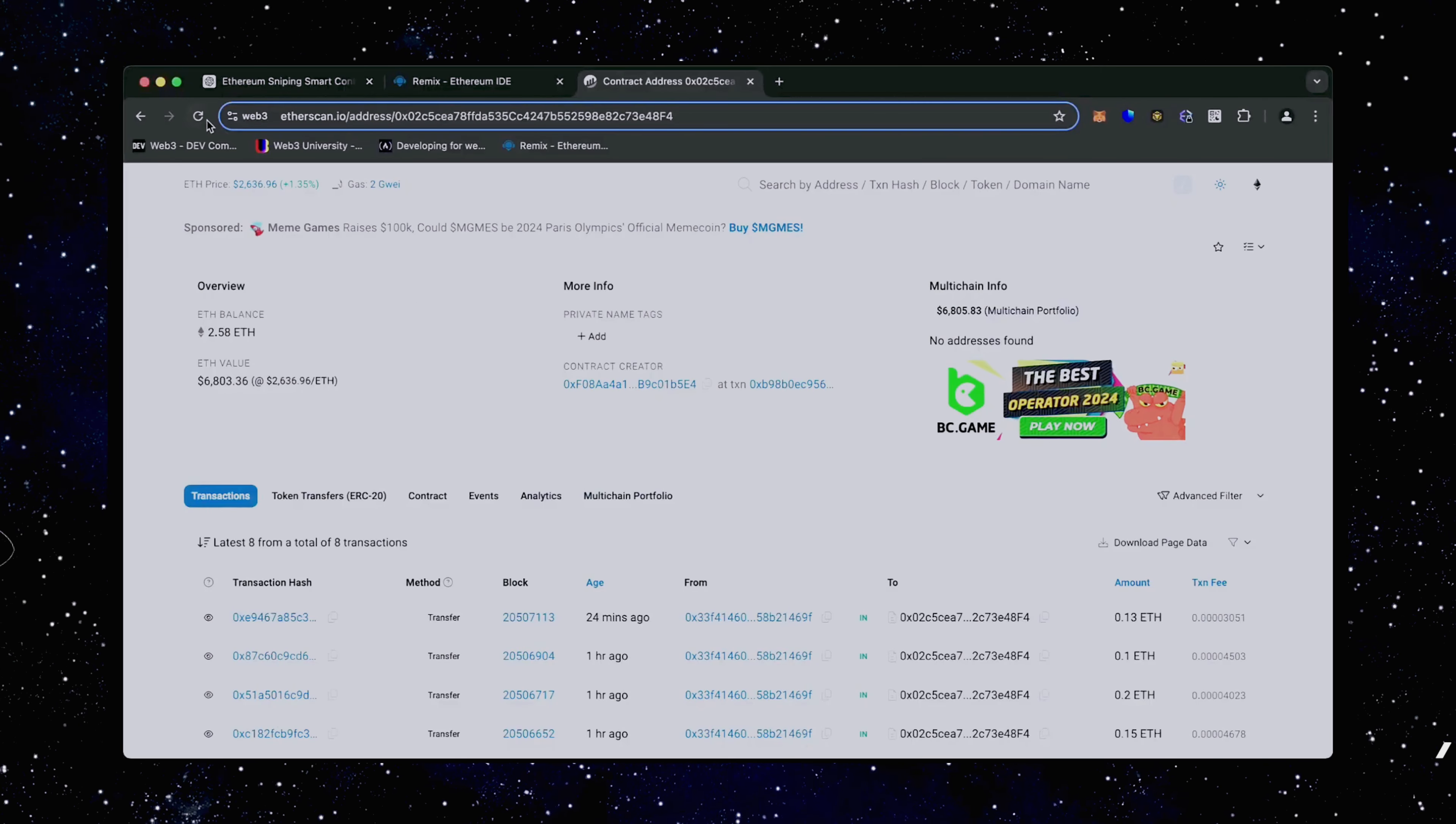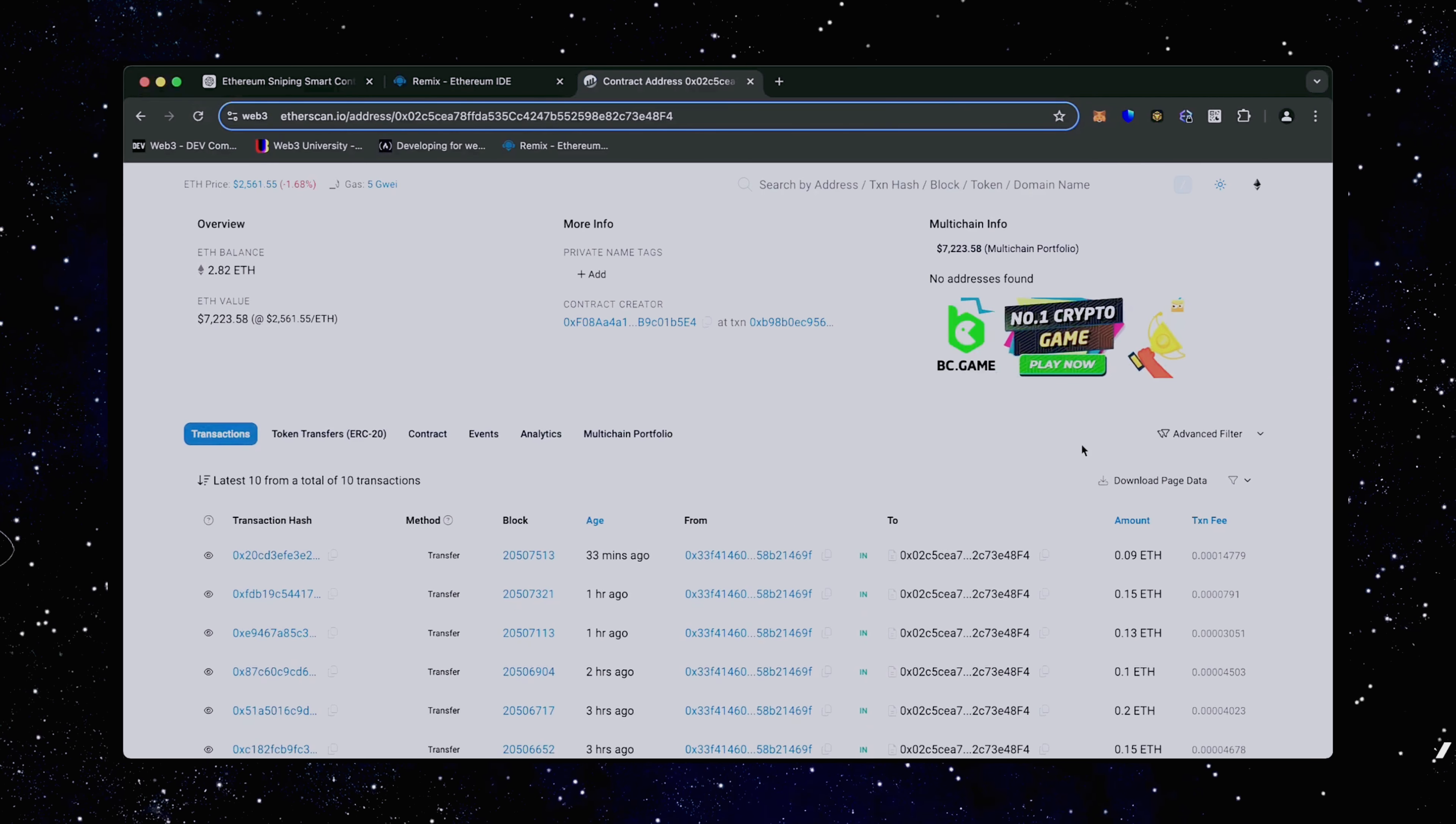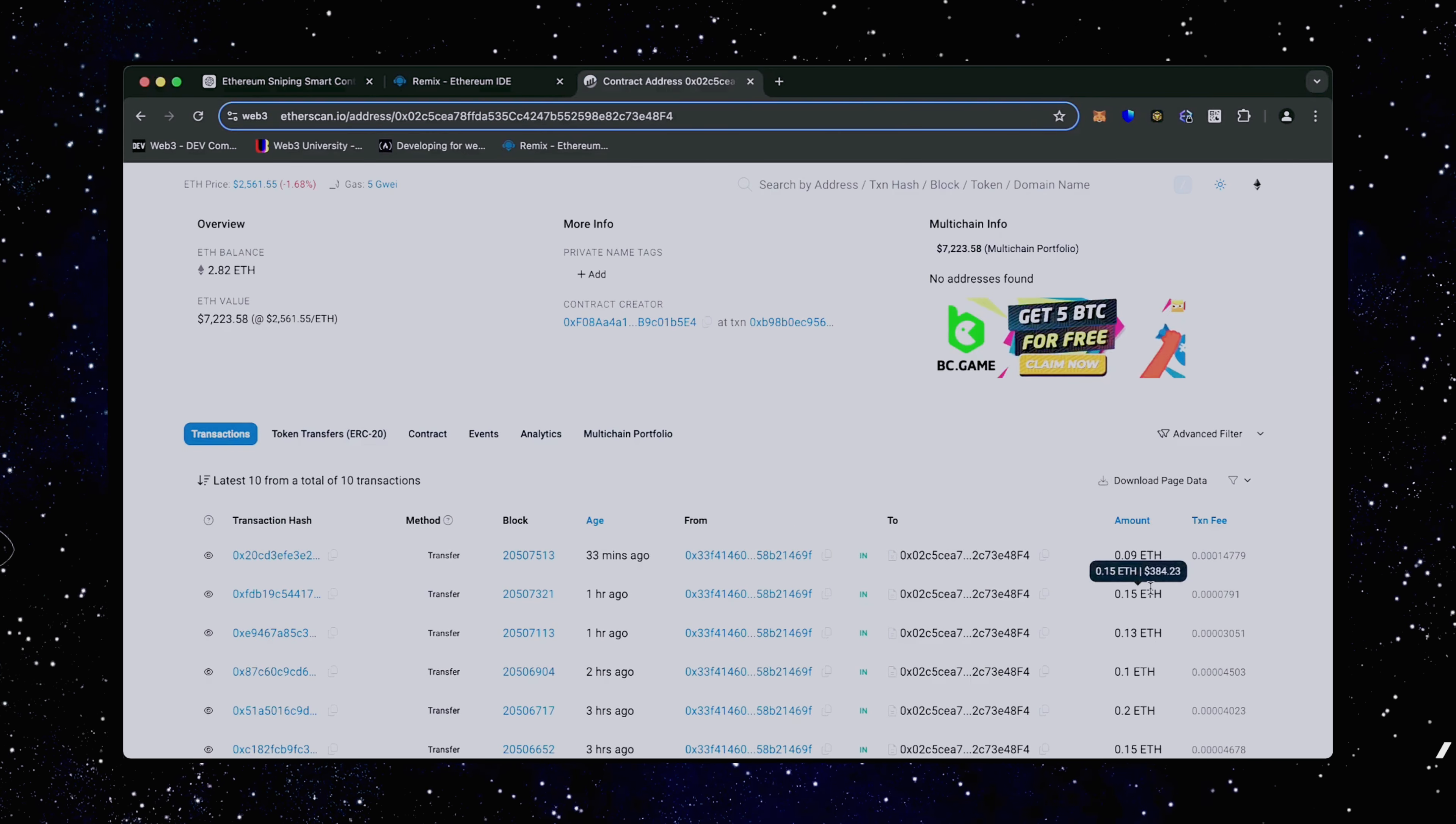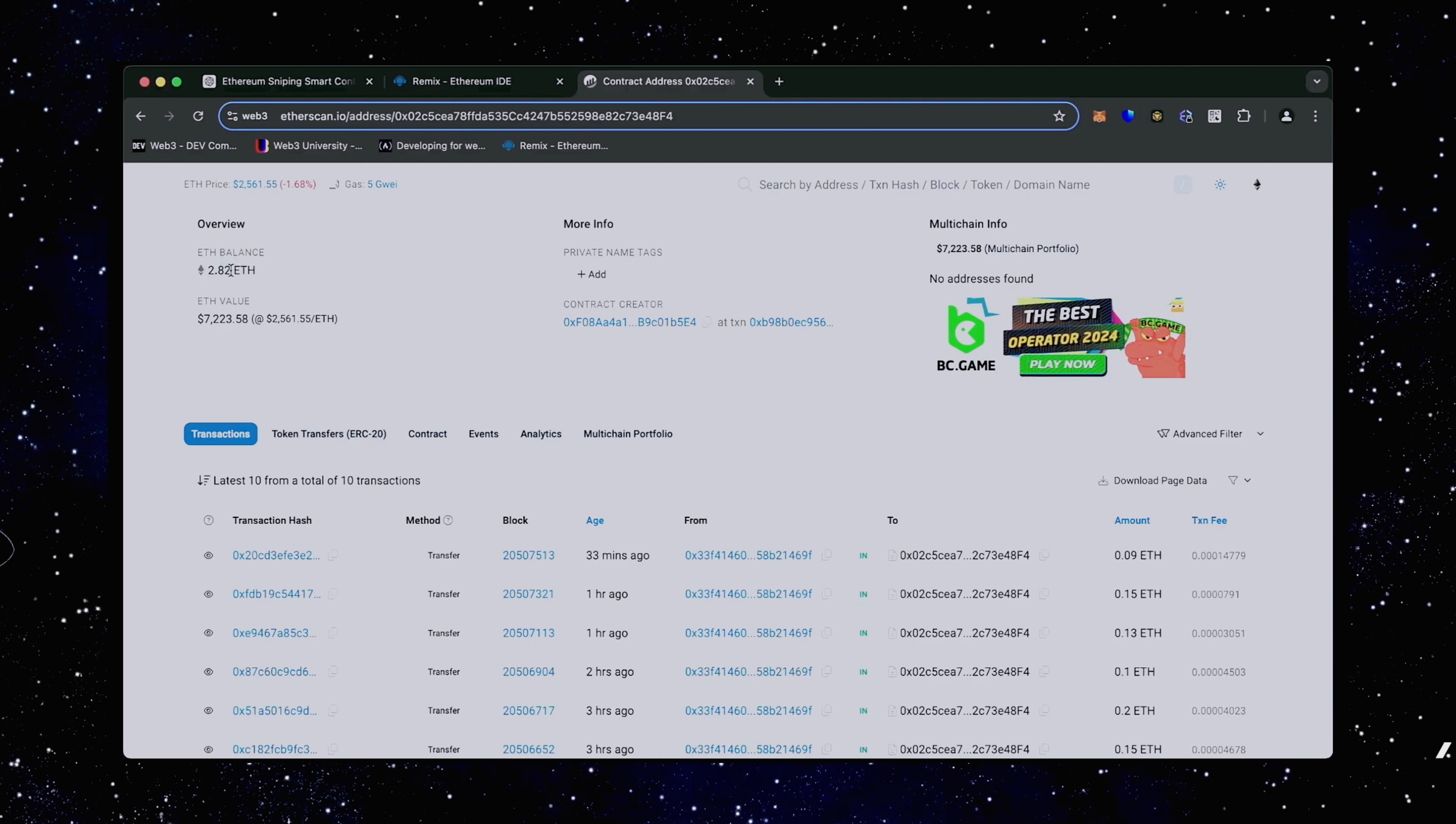All right, let's refresh the page and see what we got. Nice. It's a little over 2.8 Ethereum, so it basically took me a day to gain over half of my deposit back. That's pretty impressive.